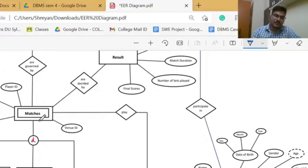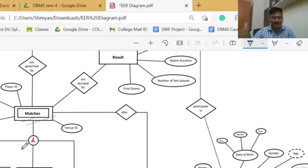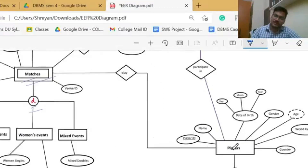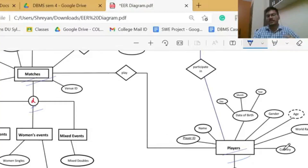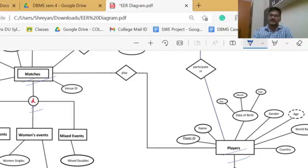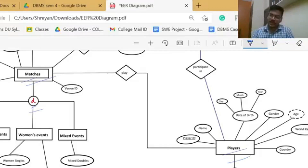Similarly, we have divided the matches super-entity into three sub-entities: men's events, women's events and mixed events. The disjoint rule is applied again — men's events cannot overlap with women's events or mixed events, and this holds true for women's events and mixed events as well. For players, we divided them on the basis of player type into domestic players and international players. Here we used the overlap rule, because domestic players who play ATP tours, WTA tours or Davis Cup can also play international events like grand slams and Olympics, and vice versa.